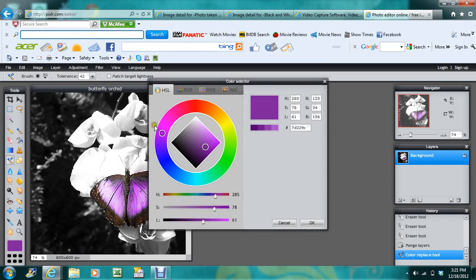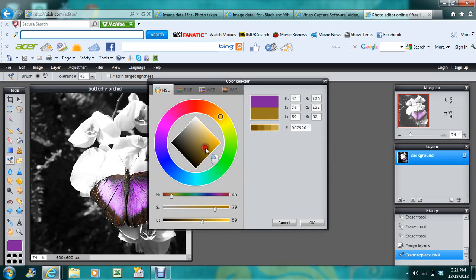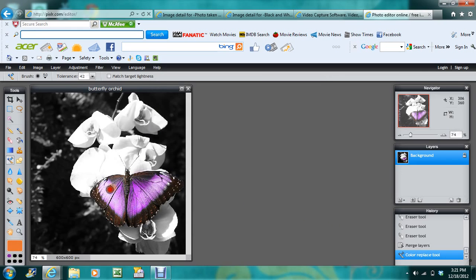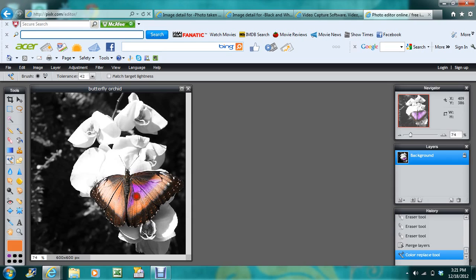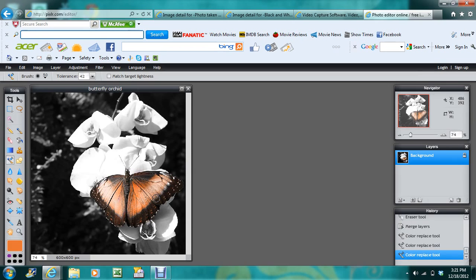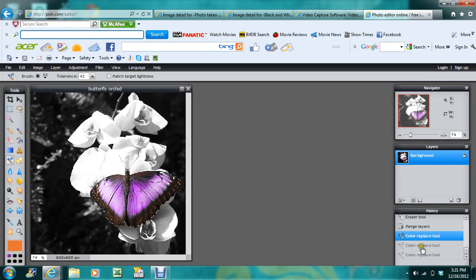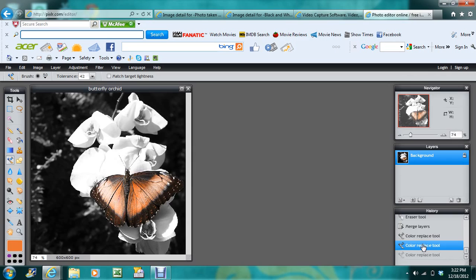Or we can go with orange, or do whatever color you want. I'm just going to go back. See, there's the original, and then there's purple and orange. And it's that easy.